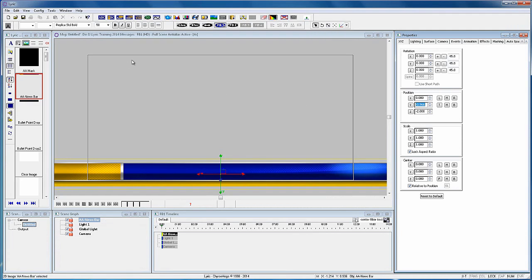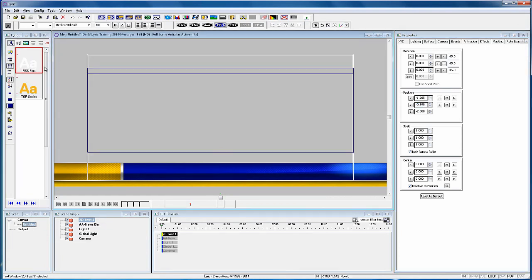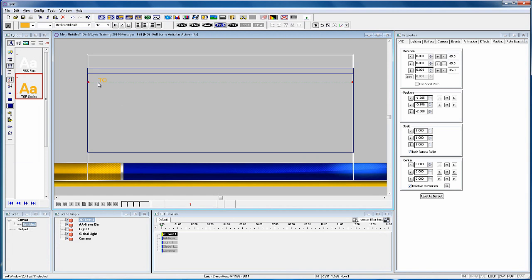To start, let's add this image to Lyric's canvas and move it to the bottom of the screen. Now we'll add a 2D text box and type top stories, and then I'll move that into place over the blue bar.